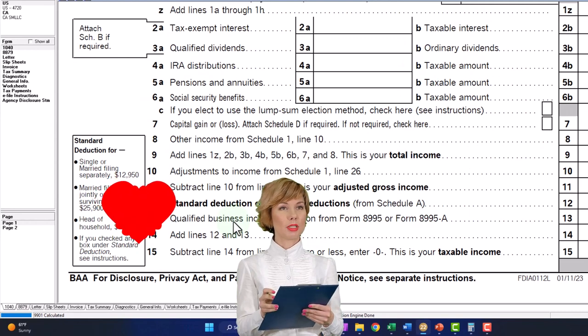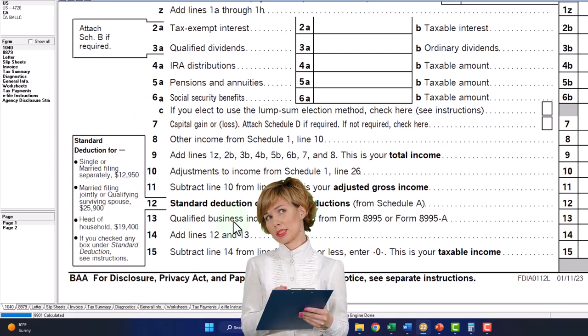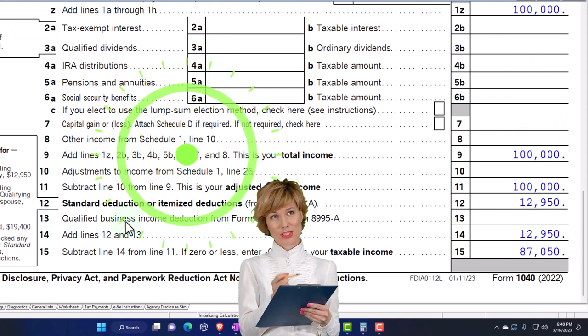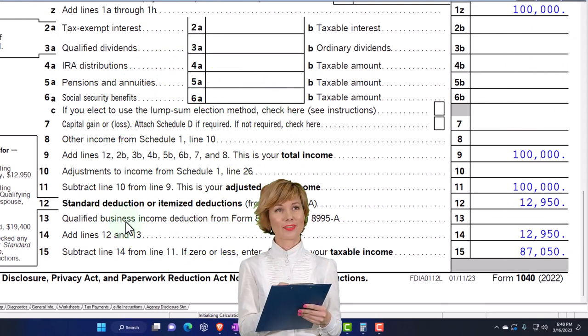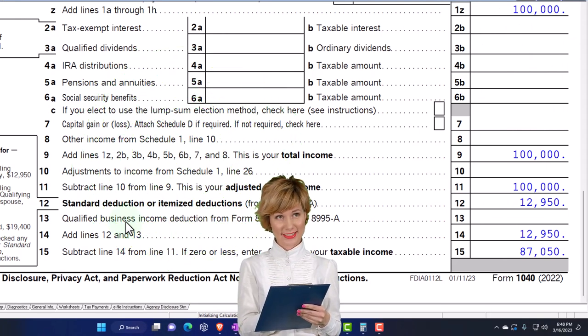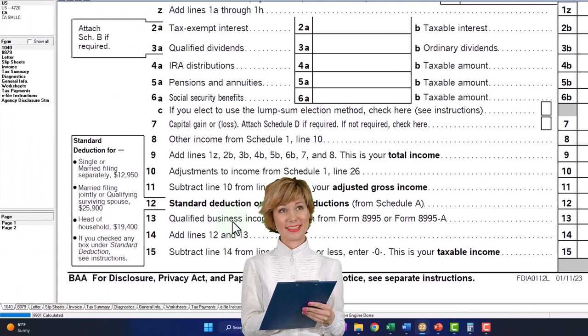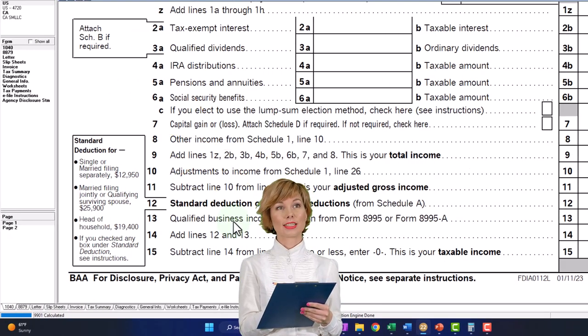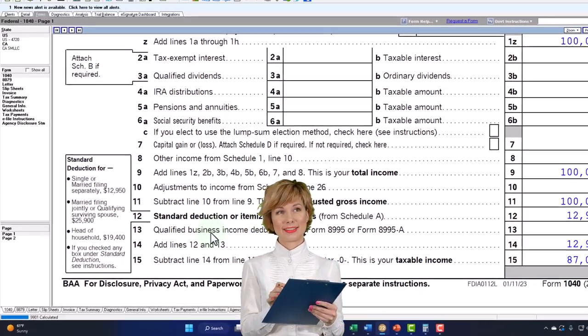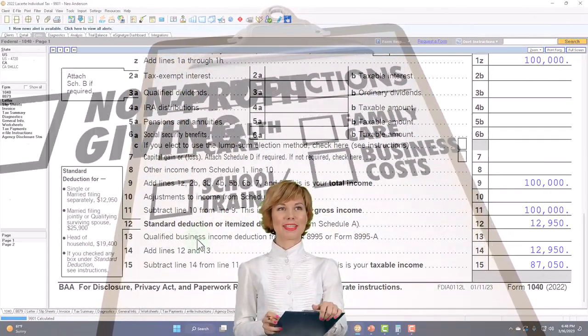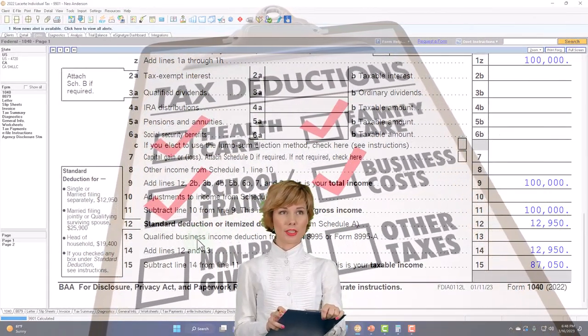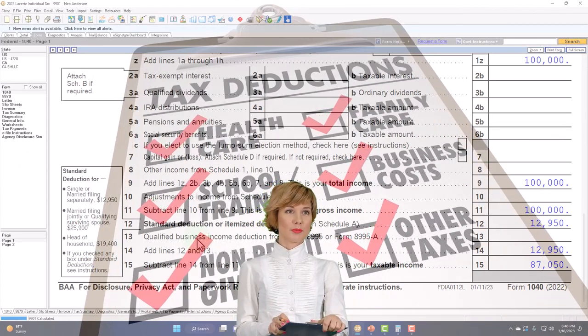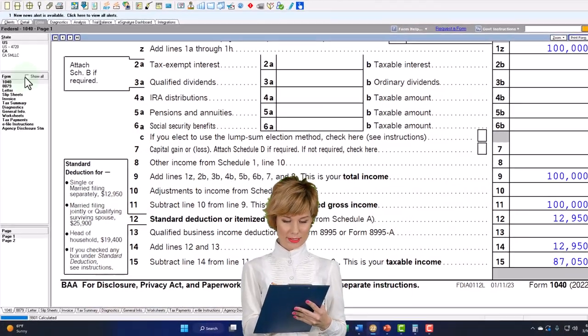However, when we're looking at federally declared losses, for example, or qualified losses, we could have a situation where the standard deduction isn't being cleared, but we're using the Schedule A to still get a benefit, even though we would, in essence, be taking the standard deduction. It's a little bit of a weird situation, so let's take a look at it now.